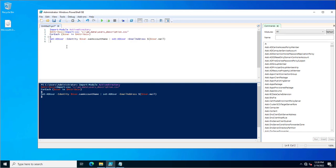In the first line, Import-Module ActiveDirectory imports the Active Directory module. Next, it creates a variable $attrCSV and assigns it the value of Import-CSV, which is a PowerShell command that imports the CSV file from the specified path — the path where I saved my CSV file.